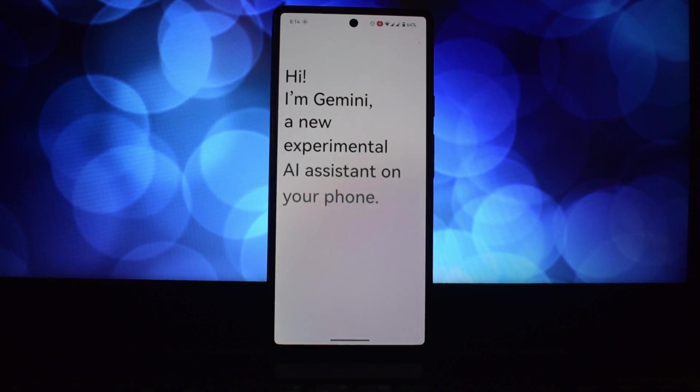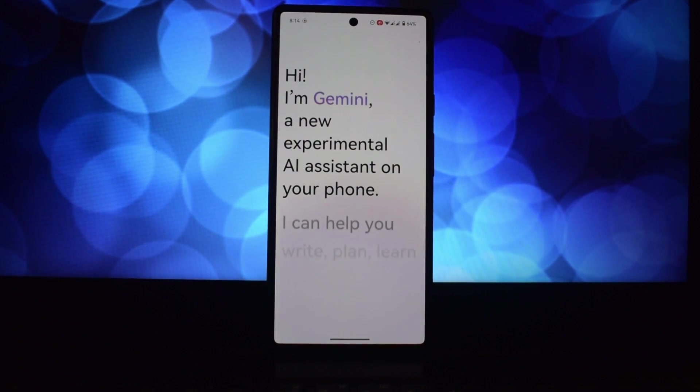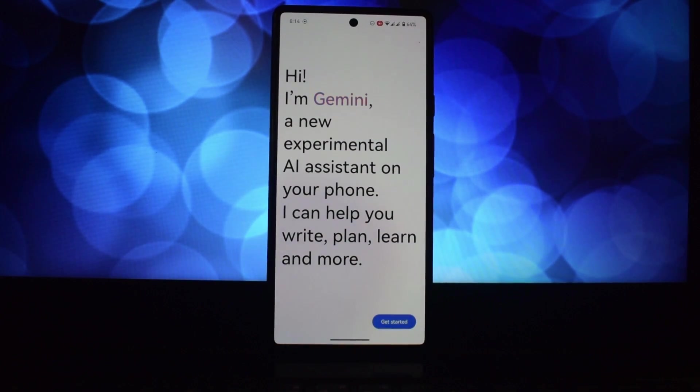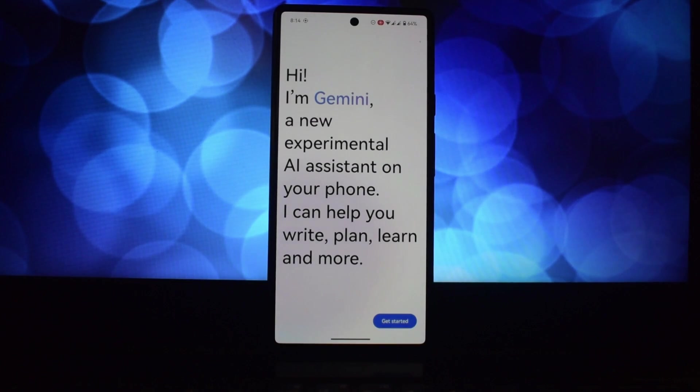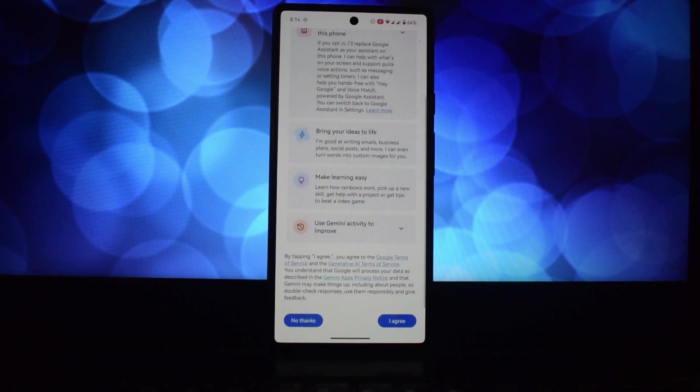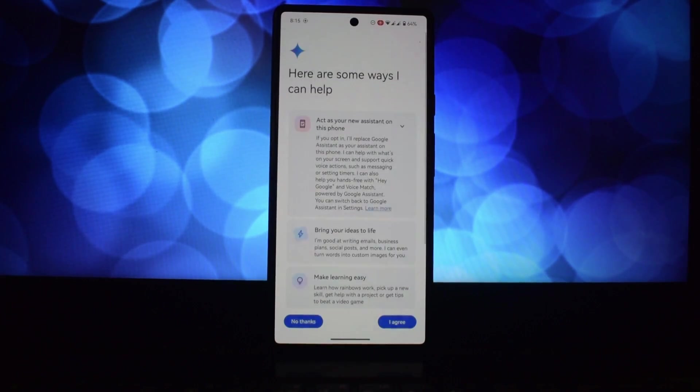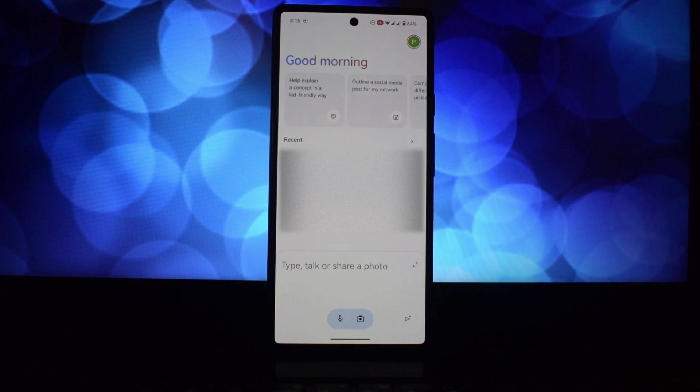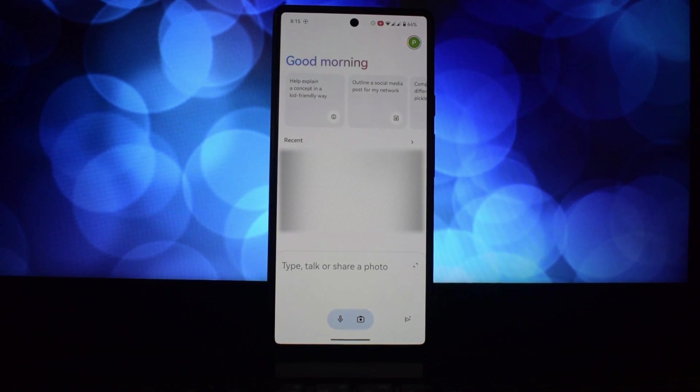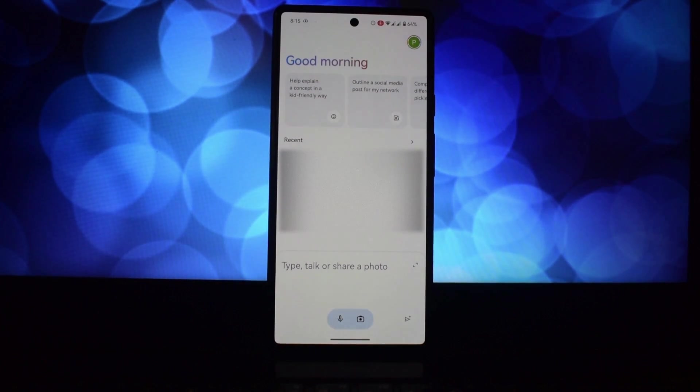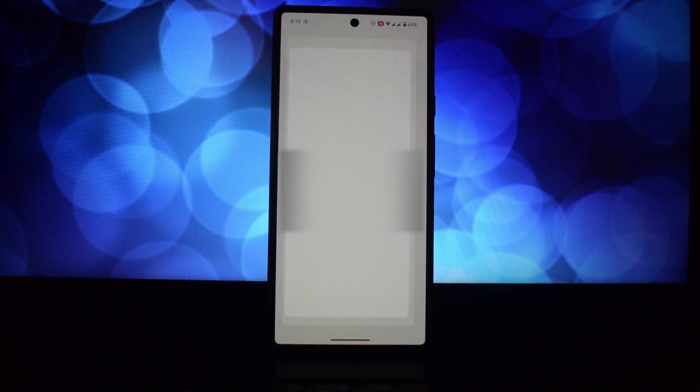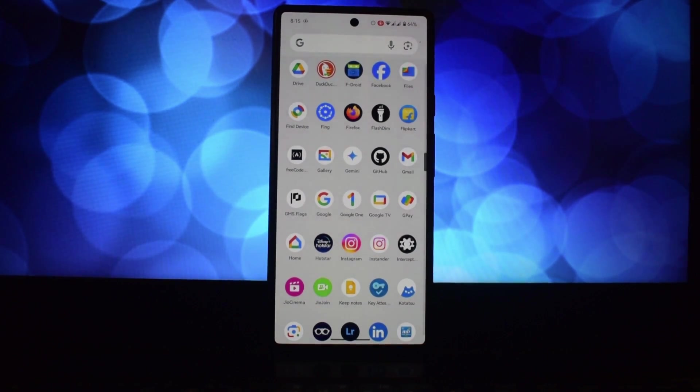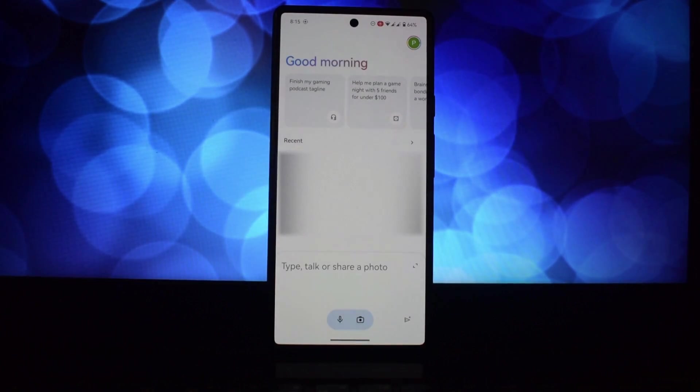In your security settings, once the download is complete, open the file and install the app. After installation, launch Gemini and follow the on-screen instructions to set it up as your default assistant.